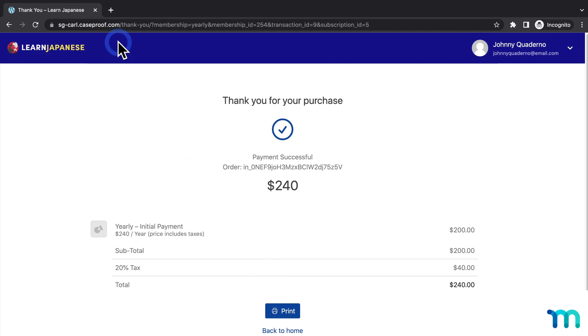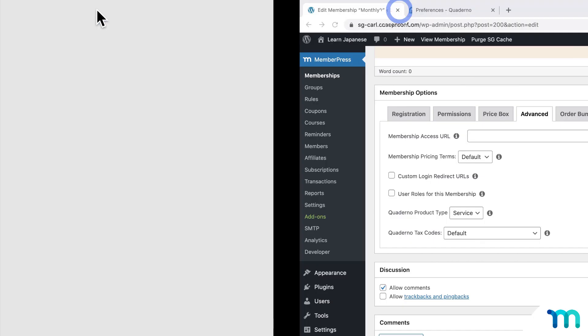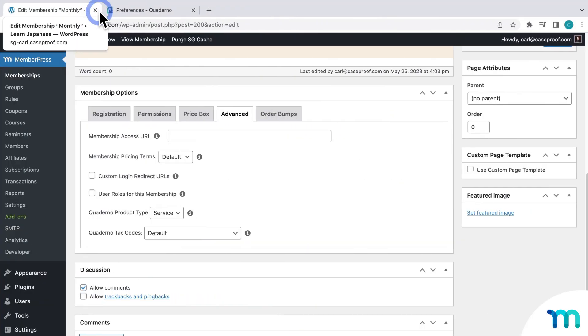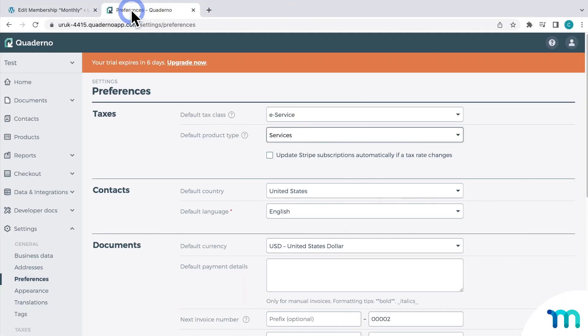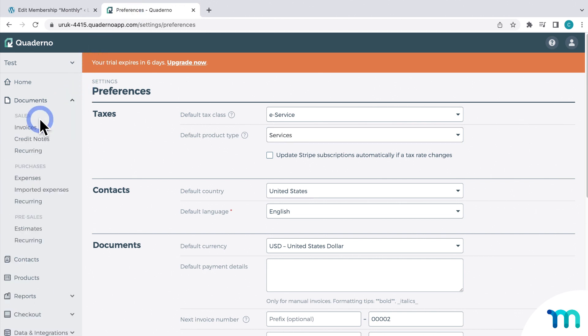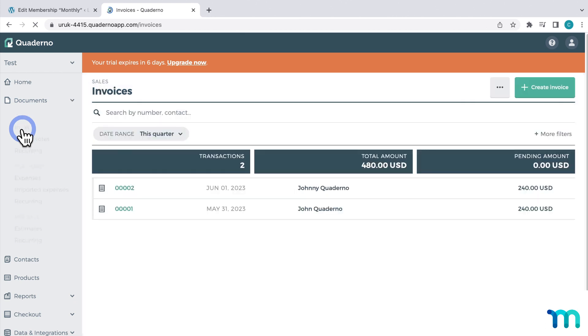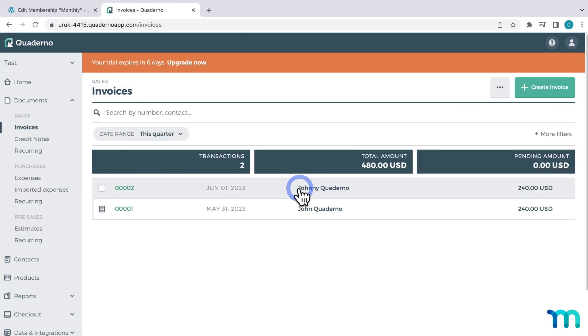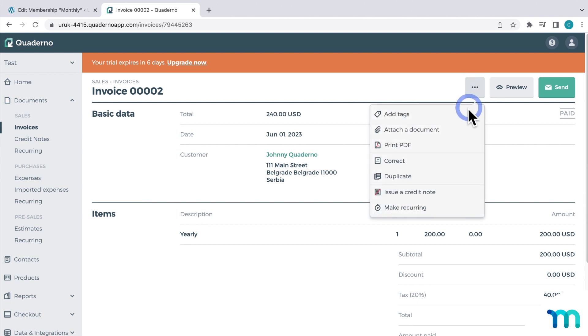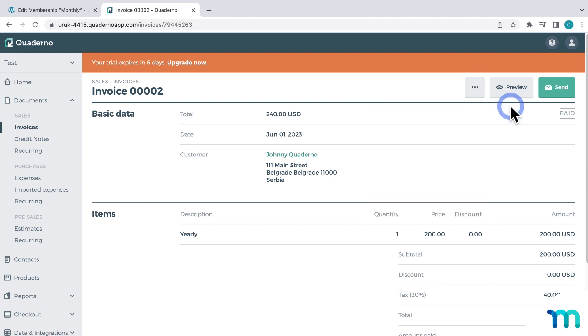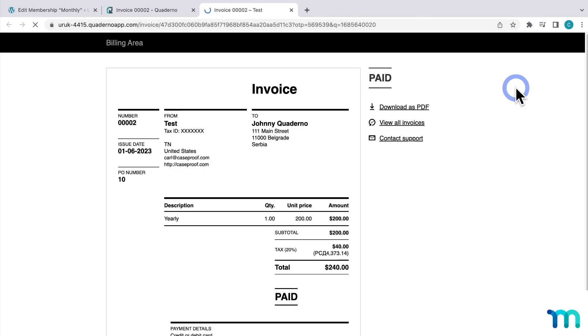So now I'll close this window. And then I'll go back to my Quaderno account. And then I'll go to documents, sales, and invoices. And then you can see the transaction here. And if I click on it, I can see information about it here. I can download and view the PDF invoice. And I can send it off if I need to.